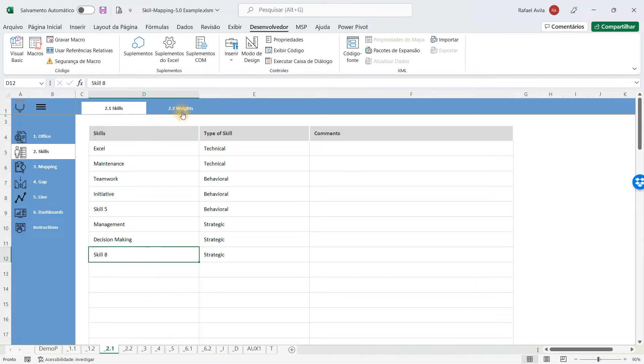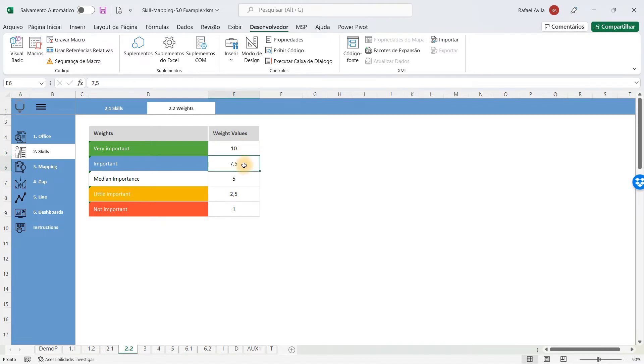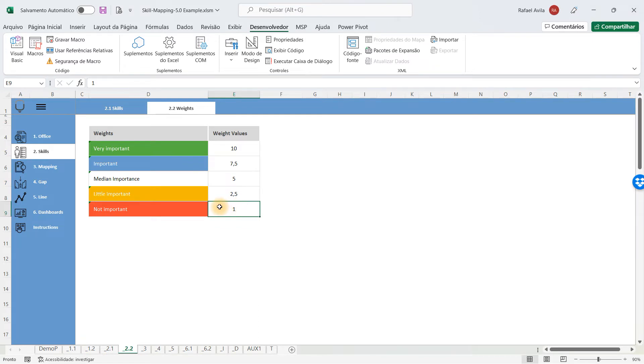Besides the skills, you have to weigh them. If you do not know how to do that, just leave 10, 7.5, 5, 2.5, and 1. That's a good measure for you to balance all the skills that you are analyzing.